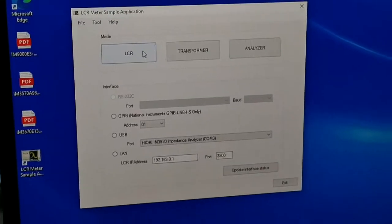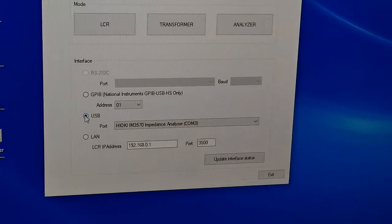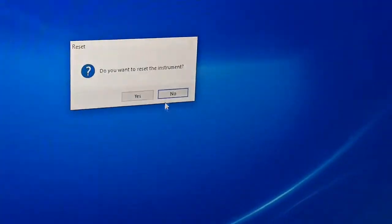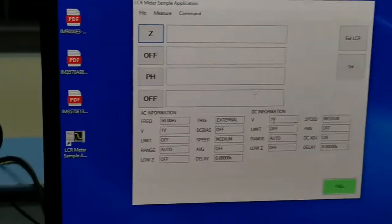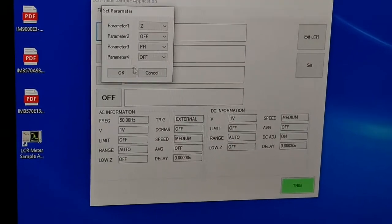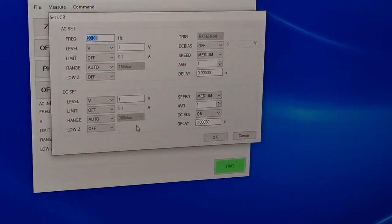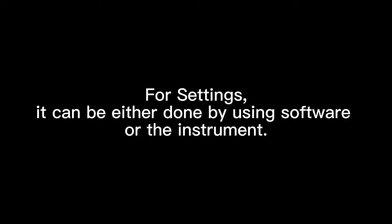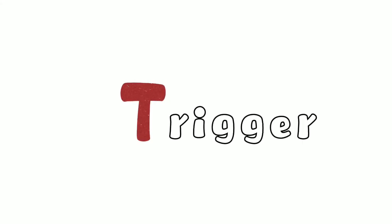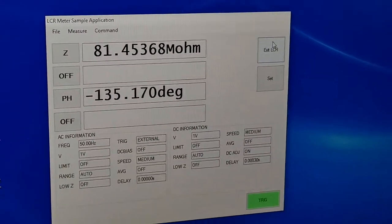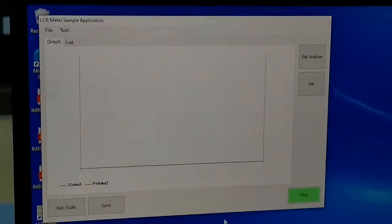If you control from the software, same thing — first you select the ELSA mode. You must select the UPS because this is using UPS. Calibrate already done. This is the parameter — you can select all the parameters. All the settings you can do here, same thing, but the calibration you cannot do here. You can see the reading here.